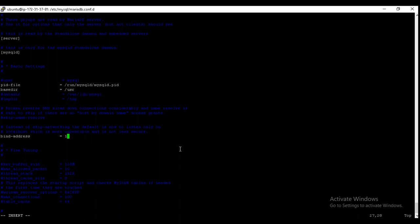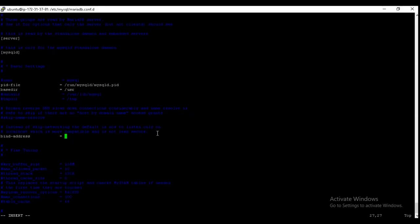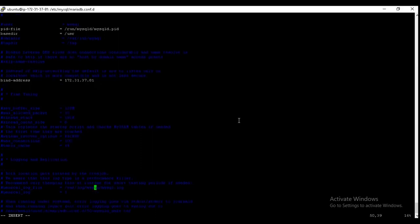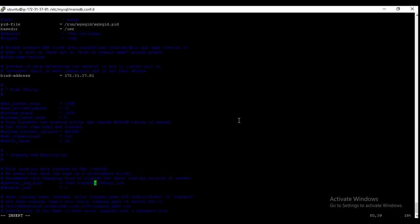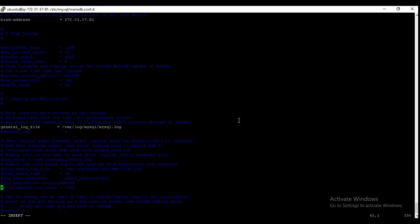We must configure or set it to the private IP of our server. So the private IP is this. That's it. And also you should enable the log files for it. So the log errors. Now we are good to go.